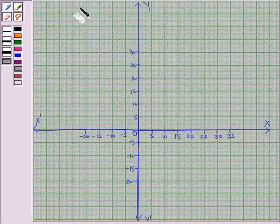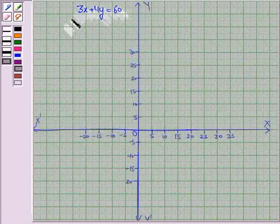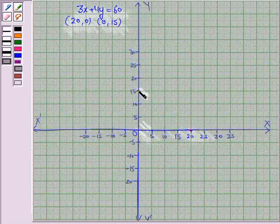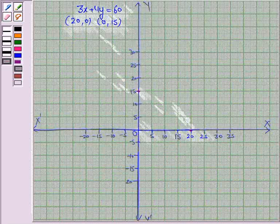Let us now draw the line 3x + 4y = 60. We plot the ordered pairs (20, 0) and (0, 15). When x = 20, y = 0 — so it is this point. And when x = 0, y = 15 — so it is this point. Now we join these two points to get the line 3x + 4y = 60.